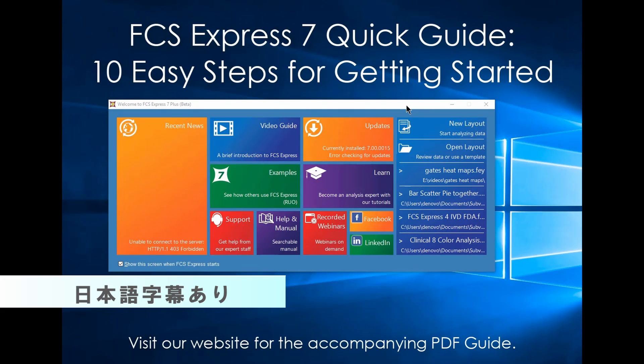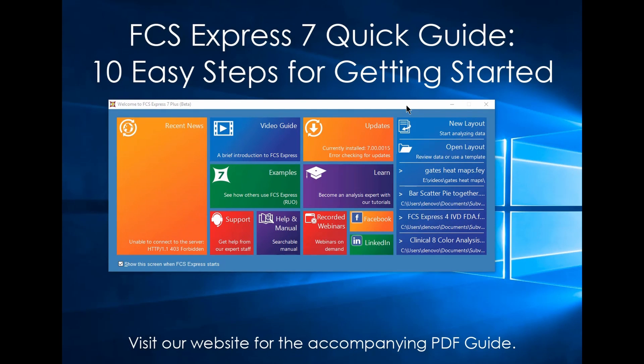In this short video we'll show you 10 easy steps for getting started with FCS Express. You can use any of your own data files to follow along.